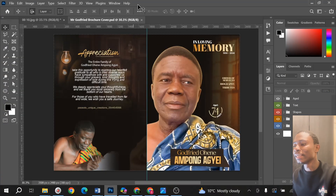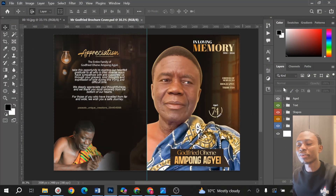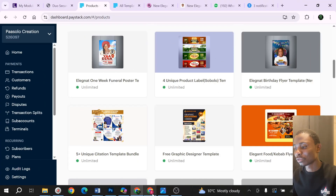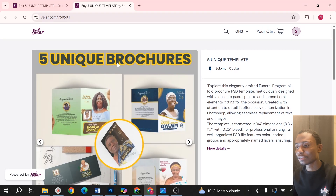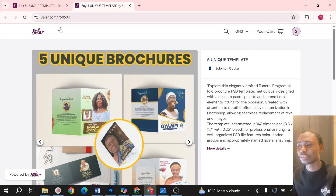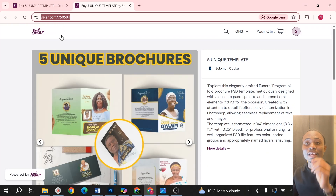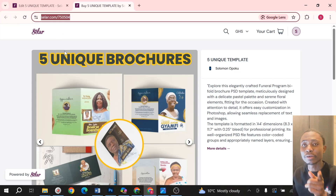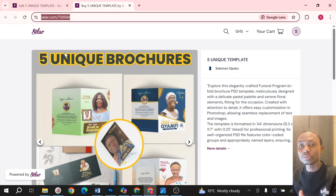You can see how everything is very well arranged and organized. You can get this one and it's almost free. When you come to this site you are going to see the funeral brochure — I'm going to leave a link in the description, or if you are on TikTok use the link in the bio, and if you are on YouTube just use the link in the description.